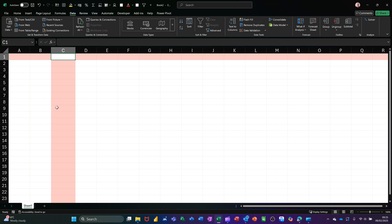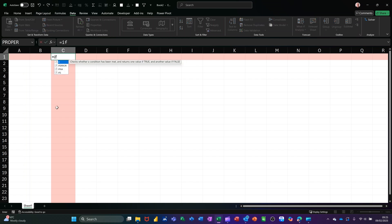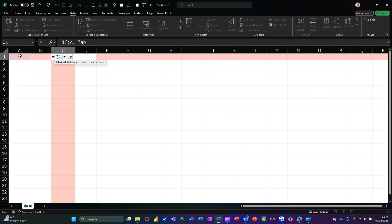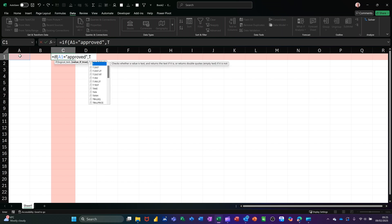So I'll go equals IF, open the bracket, click on A1. If that equals approved, comma, put TODAY. The TODAY function will put today's date in there.